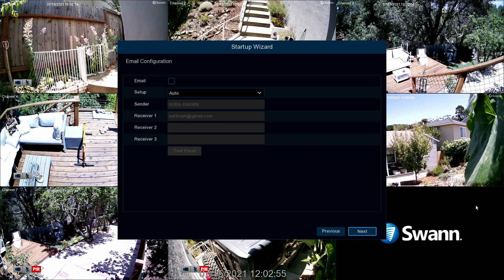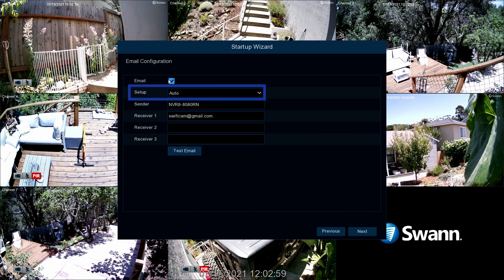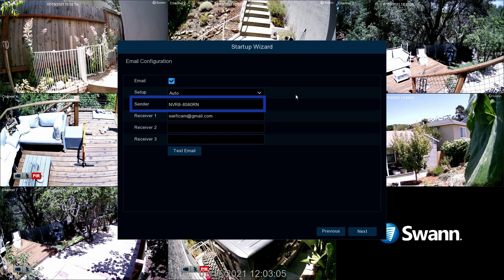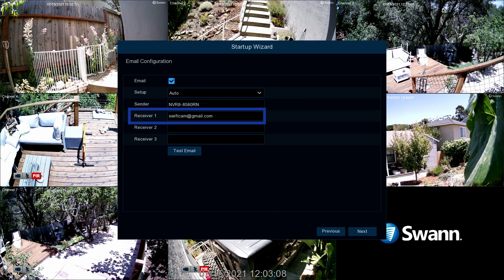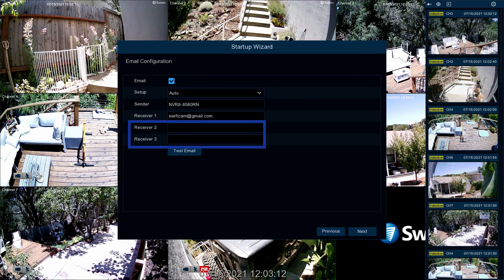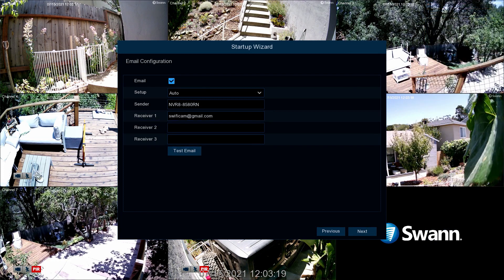To enable email alerts, ensure the email box is checked. Leave this setup tab on Auto. In the Sender field, insert a sender name or leave the name displayed. In the Receiver field, the email address entered in Step 1 will be displayed. You can add two additional addresses to send alerts to. Now select Test Email.